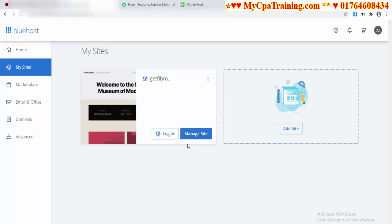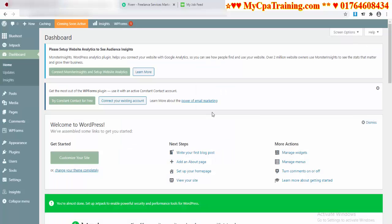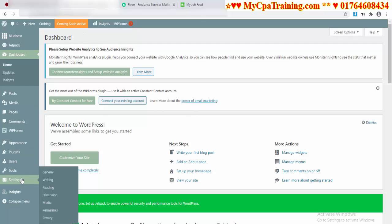Now you have to click on the login button for WordPress login. I am clicking here, and you can see the coming soon page is active. You have to change it. For this procedure, you have to go to the Settings option. I am clicking here on Settings.